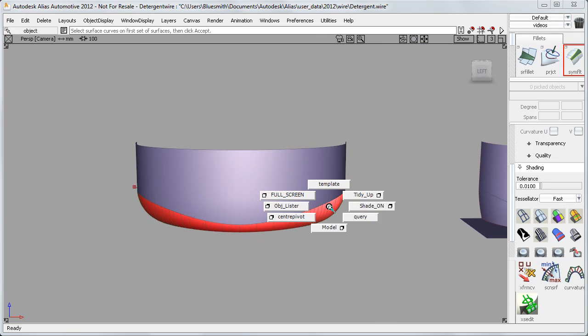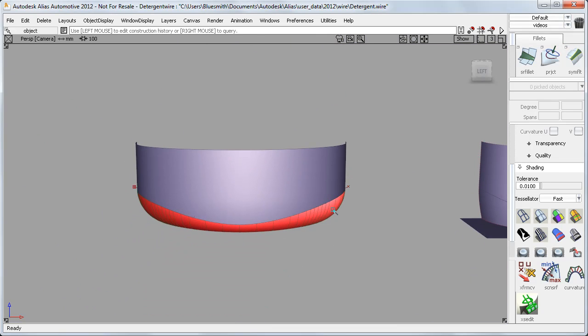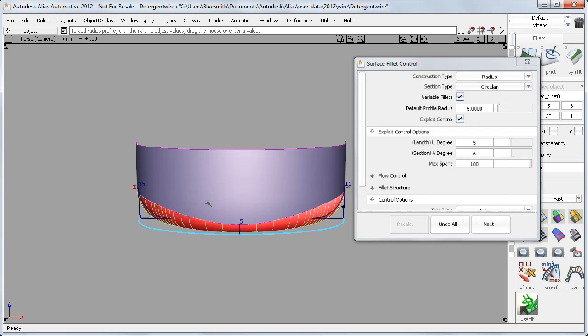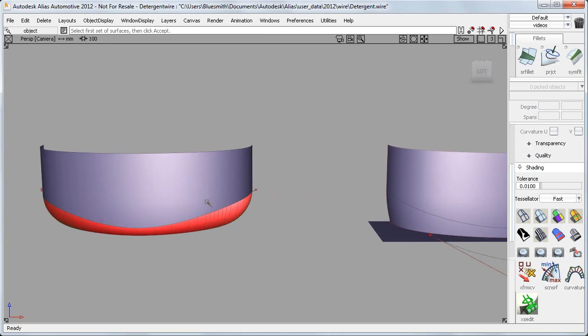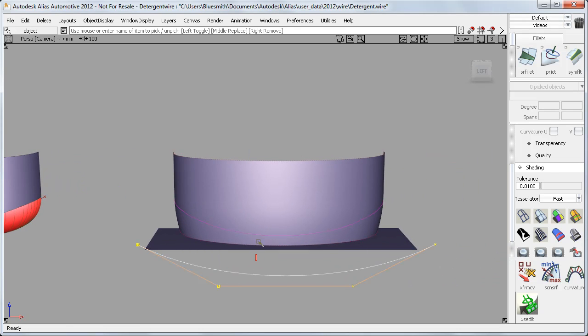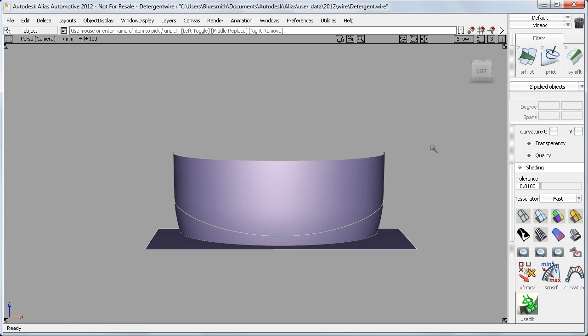On the base surfaces, here is a perfect example of the variable surface fillet not giving me the shape that I want. So again, it's very simple to just create and project a curve to define the tangent line.